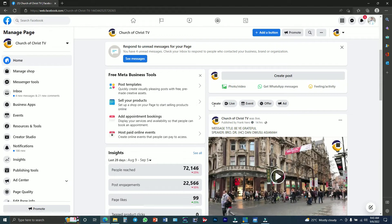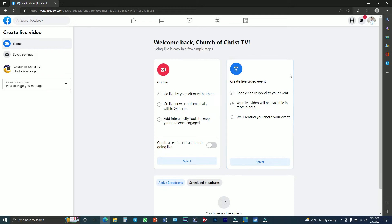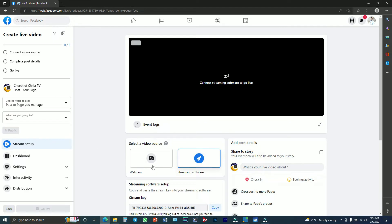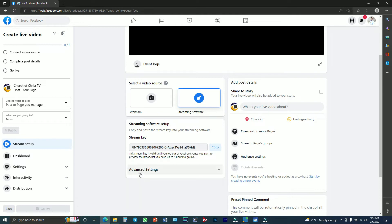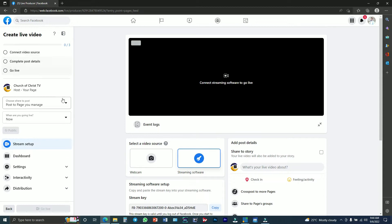In this case I am going to do the streaming on Church of Christ TV. I'll click on Church of Christ TV, wait for it to pop up, and then click Live. You'll see a Go Live session and a Create Live Events option. Since we are going to do Facebook Live, you click Select, and then you see Webcam and Streaming Software. Since we are premiering our video via software, you have to click on Streaming Software.